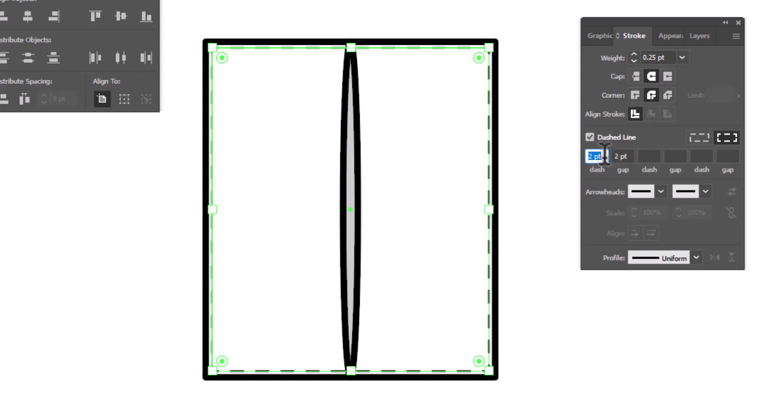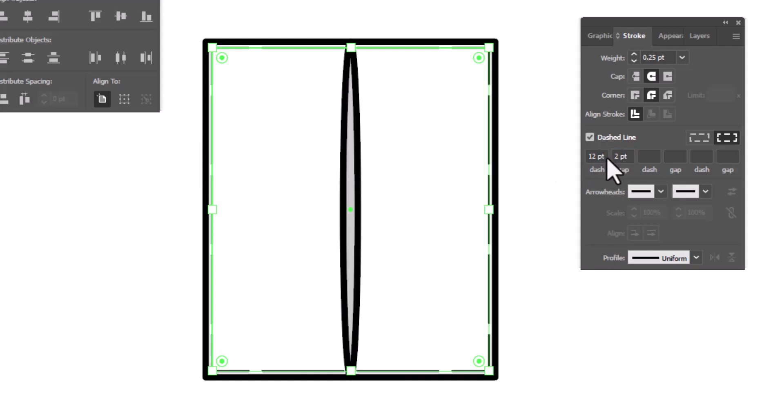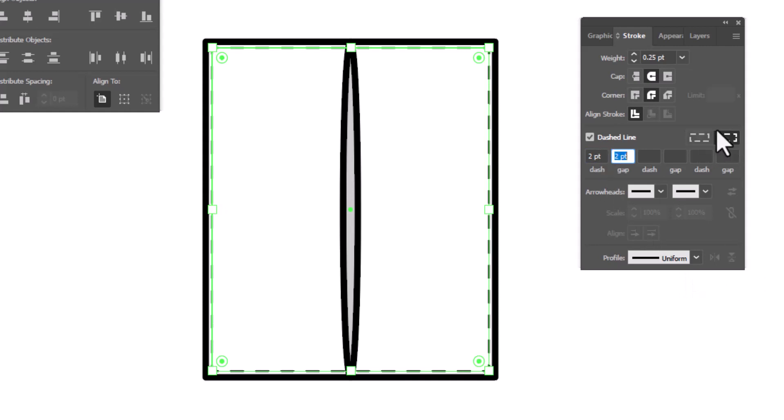We're going to turn on the dash line. And by default, you'll find that your dash line is set to 12, which are kind of large. So what we're going to do instead is highlight them and change it to 2, tab 2. And you're going to make sure that the icon on the right is pressed or selected.